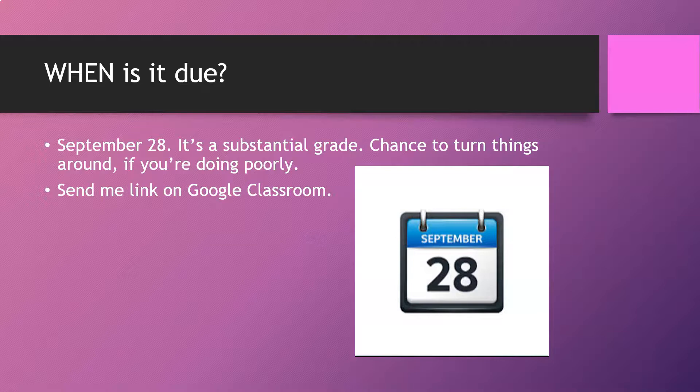When is it due? It is due September 28th. It's a substantial grade, so if you're not doing so hot, this is your chance to turn it around. If you're not doing so hot and you don't do this, you've dug yourself into a deeper hole, and I don't want that for anybody. When you are done, whether it's presentation software, a YouTube link, or a research paper, just send it to me on Google Classroom.